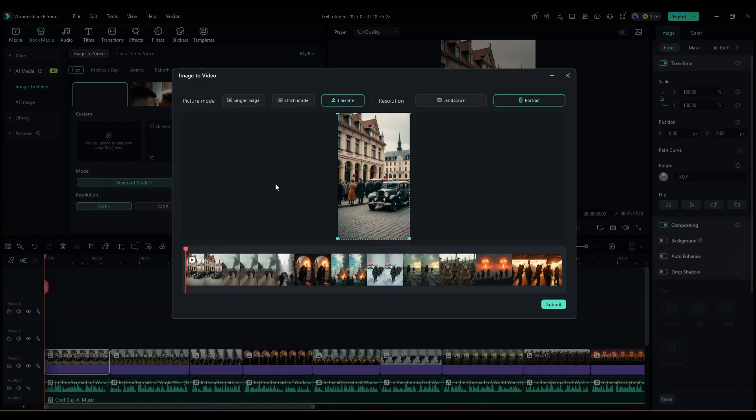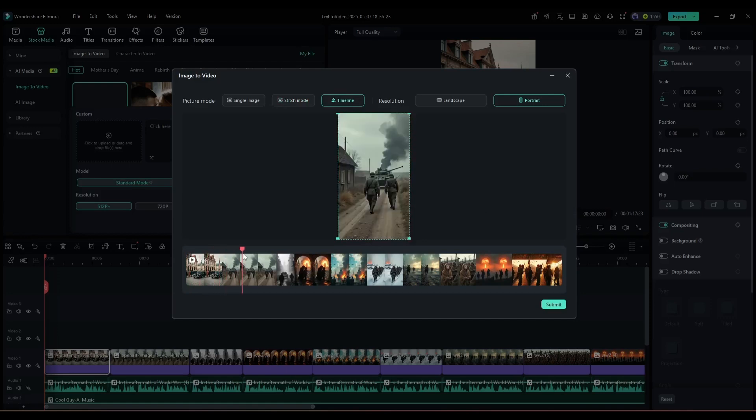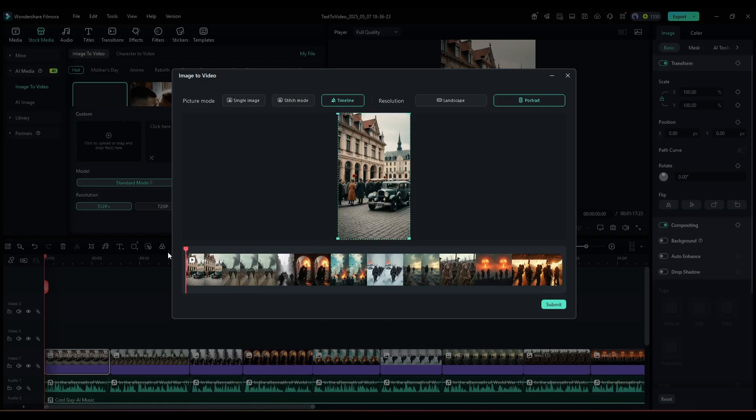Once you click on this Image to Video icon, you will be taken to this interface. Here you will find a new option called Timeline, apart from Single Image and Stitch Mode. Normally it selects your chosen image. However, if you want to change the image, you can do so from here.